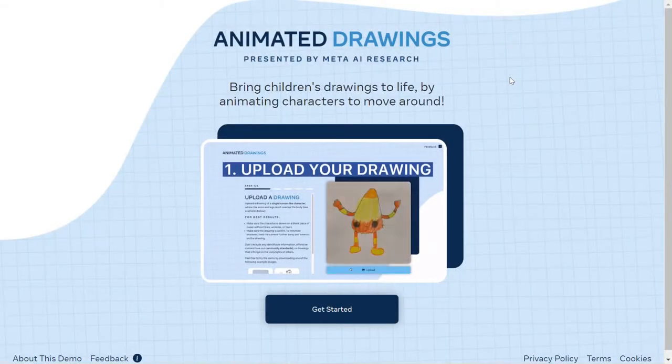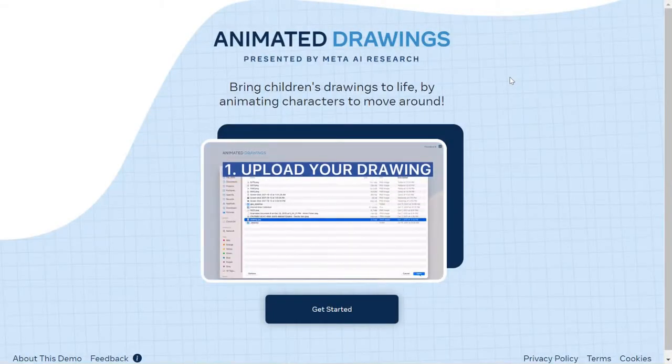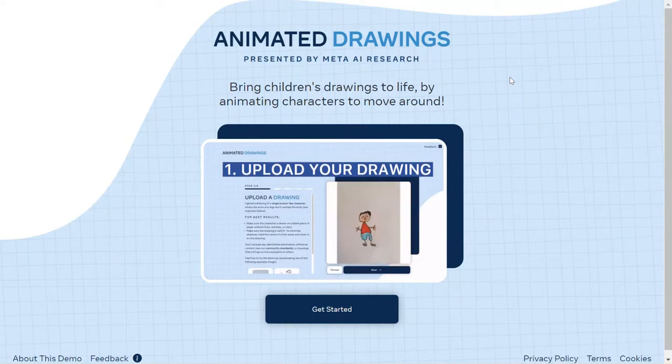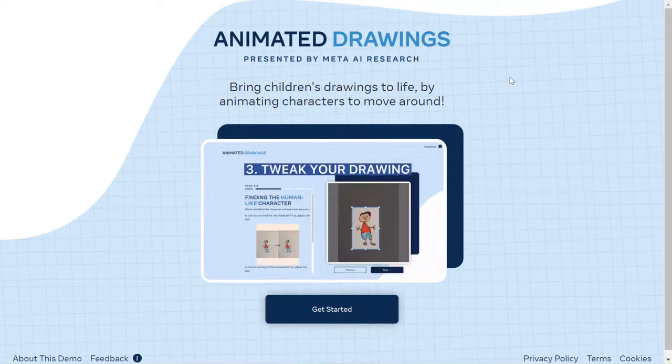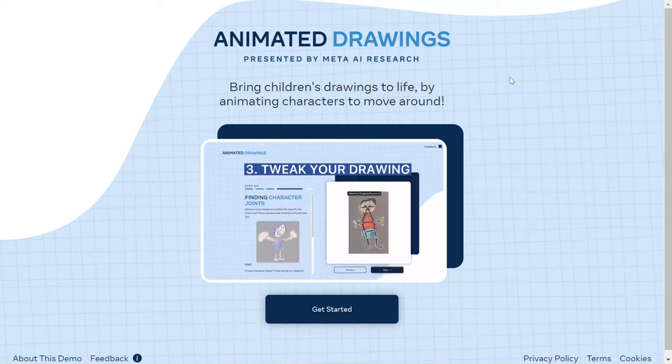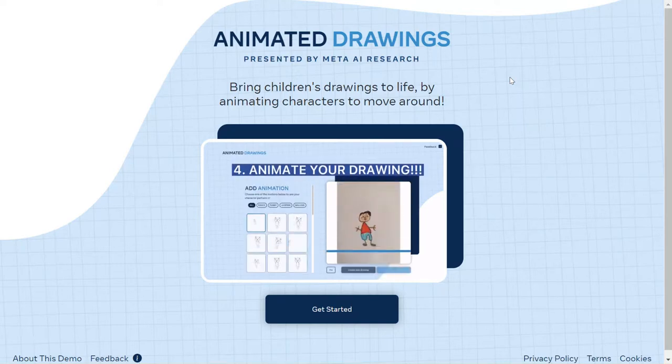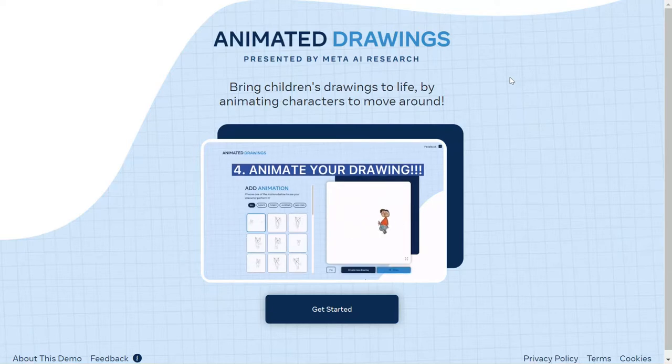I'm going to show you a really cool website that can take your students' drawings and animate them. We're going to make a little video of your students' characters and turn it into an animated GIF so they can put it into a document, slide deck, or any project they're working on—all for free.